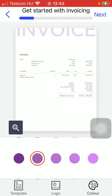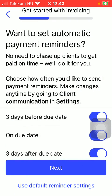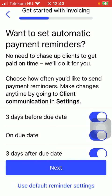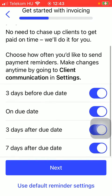Tap on the button Next at the top. You can select these automatic payment reminders, then tap on the Next button.